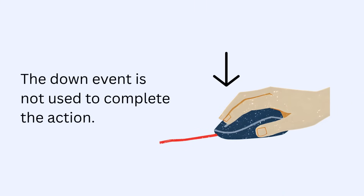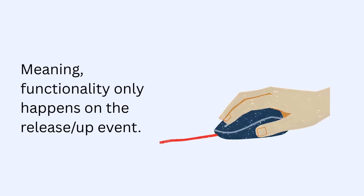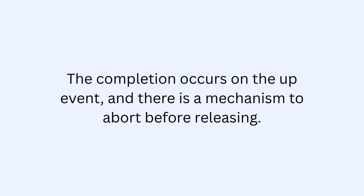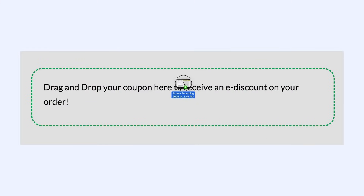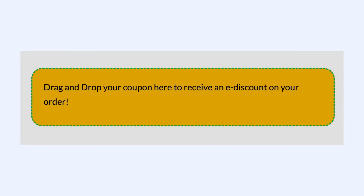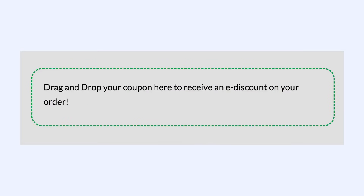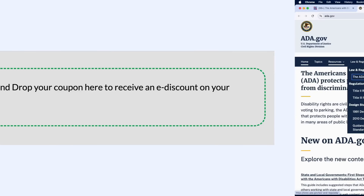The down event is not used to complete the action — meaning functionality only happens on the release/up event — or the completion occurs on the up event and there is a mechanism to abort before releasing. For example, dragging a file into a drop area but being able to drag it away before dropping. And the up event reverses any outcome triggered by the down event.